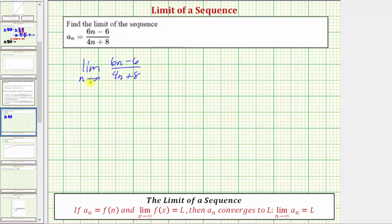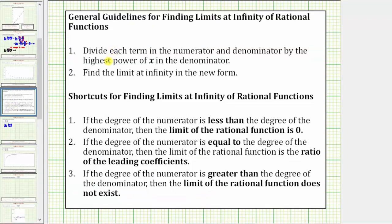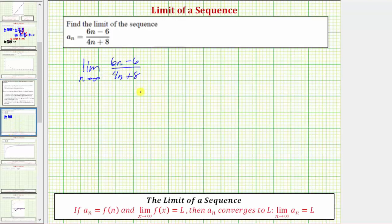There are several ways to determine limits at infinity of rational functions. We'll take a look at two methods. For the first method, we'll divide each term in the numerator and denominator by the highest power of n in the denominator — in our case the highest power of n in the denominator. Looking at just the denominator, notice how the highest power of n is n to the first, which means we'll divide each term in the numerator and denominator by n.